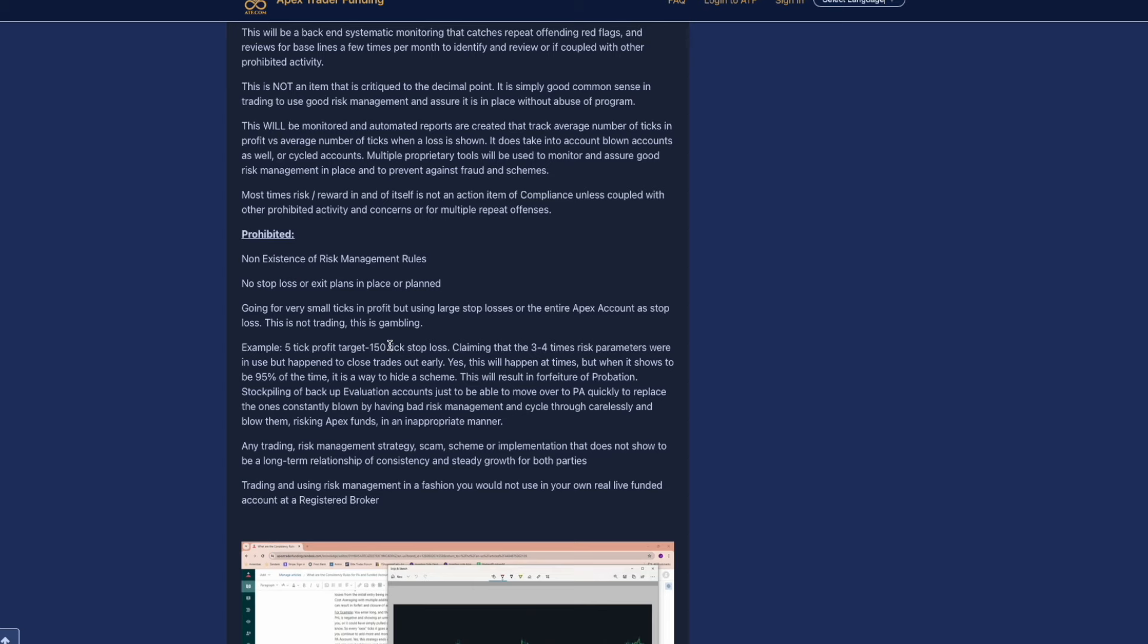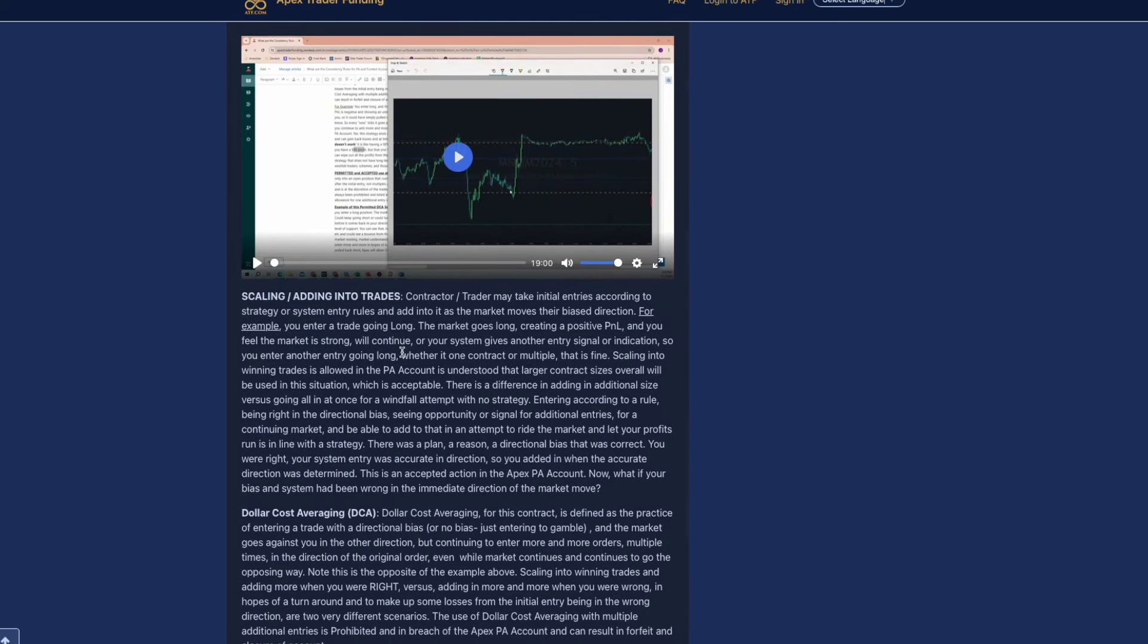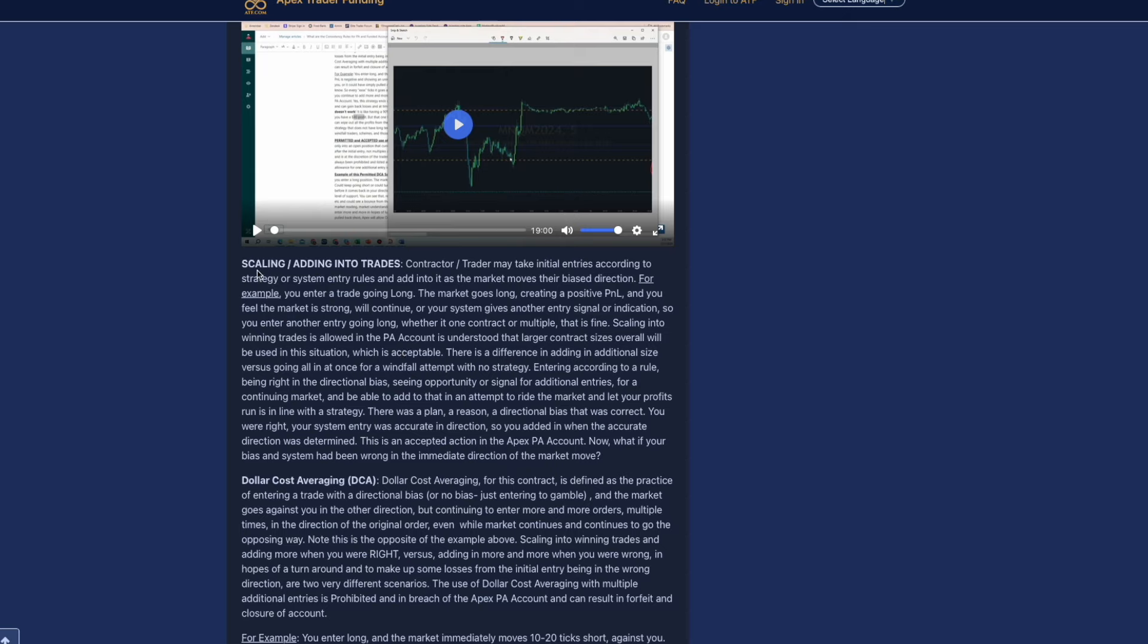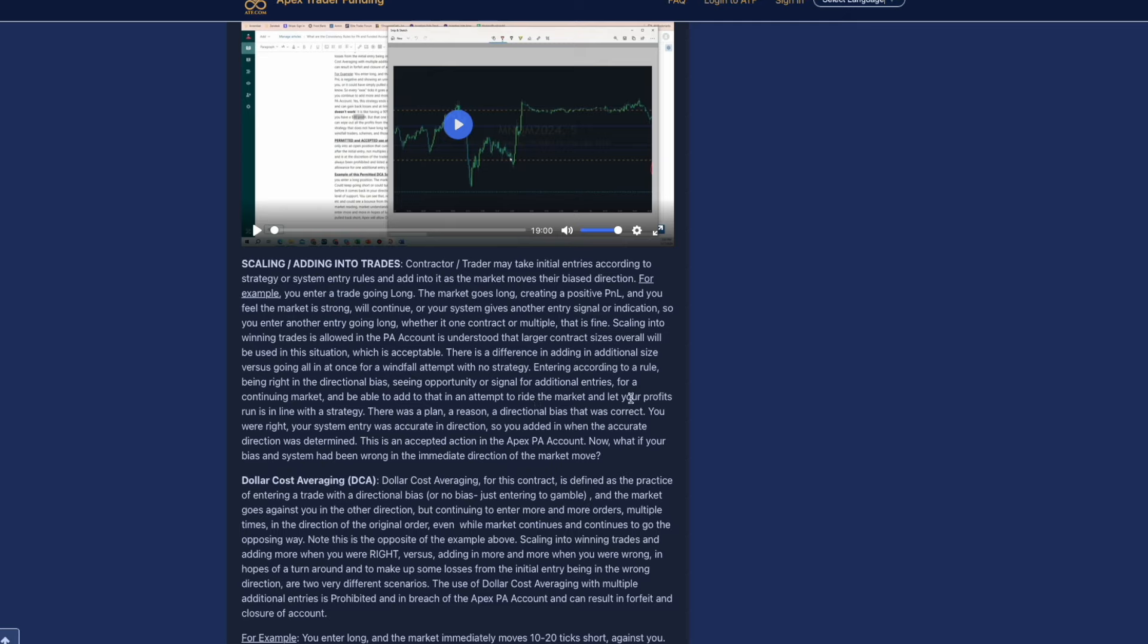Before we end this video, they do have an interesting rule about scaling or adding instant trades or what they call dollar cost averaging. They don't have an issue with you actually scaling into and adding positions onto your trade. There is a difference in adding in additional size versus going all in at once for a windfall attempt with no strategy. Entering according to a rule of being right in the directional bias, seeing opportunity or signal for additional entries for continued market and to be able to add to that and attempt to ride the market and let your profits run in line with the strategy. This is an accepted action in the Apex PA account.